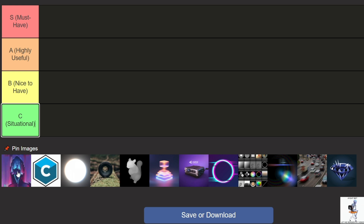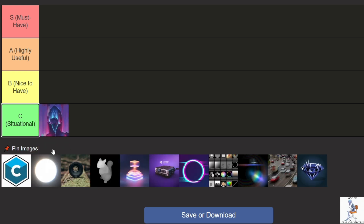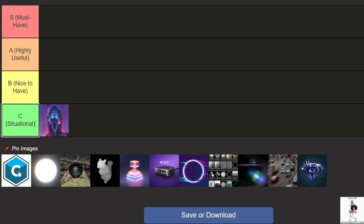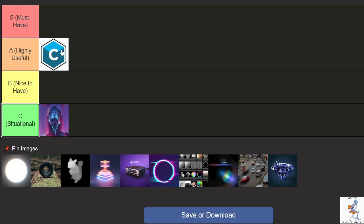I place Pixel Sorter in C tier. BCC isn't just one plugin — it's a full suite with tons of tools for video editing. It literally has everything. I don't have much to say about it; I think BCC isn't as versatile as Sapphire, but it's a great solution for most tasks. A lot of people use it, including me. I place it in C tier.